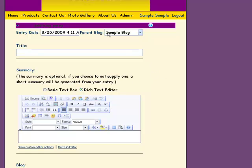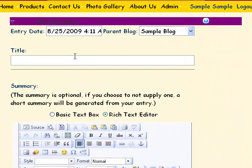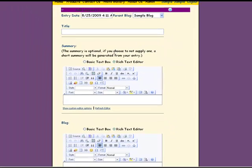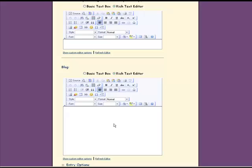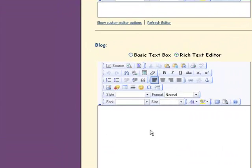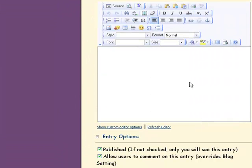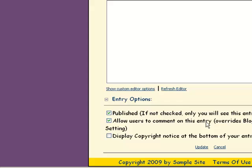To add a thread, you want to add a blog entry. You want to give it a title. You can give it a short summary, but you don't need to. And then you need to make sure that you've got something in the basic blog text for people to be able to look at. Publish it. Allow users to comment on this entry. And update.